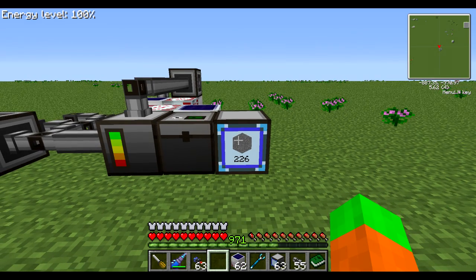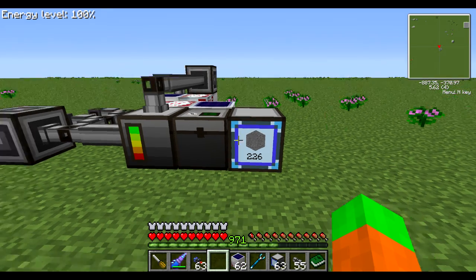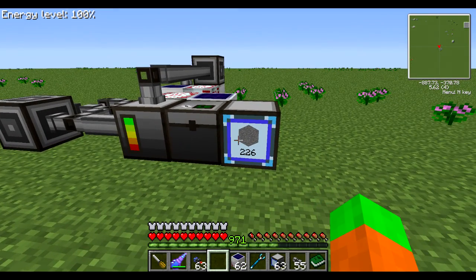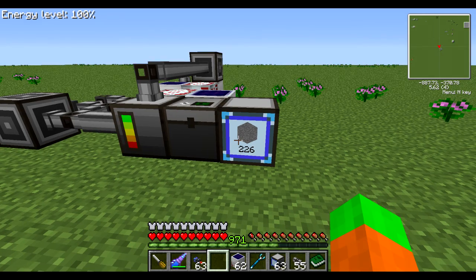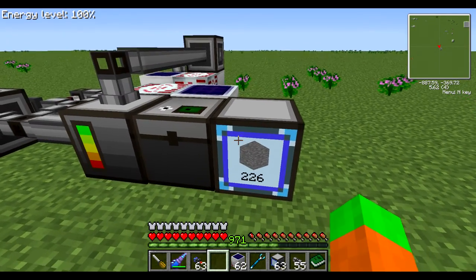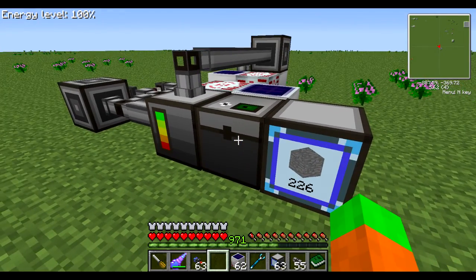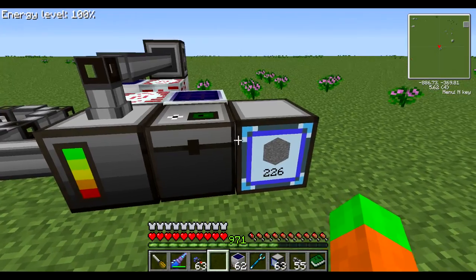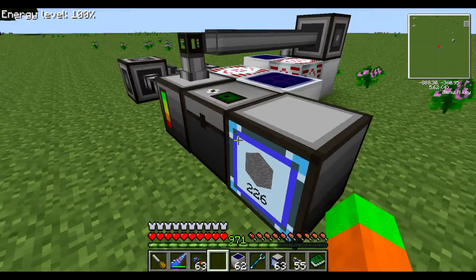Hello everyone, Andradex here and welcome to another video tutorial. This time around I'm going to show you how you can create a system using Applied Logistics that will keep you stored with a specific amount of the material that you wish for.